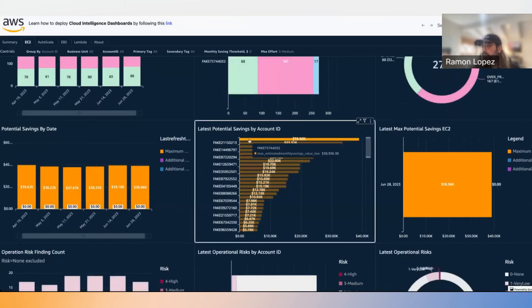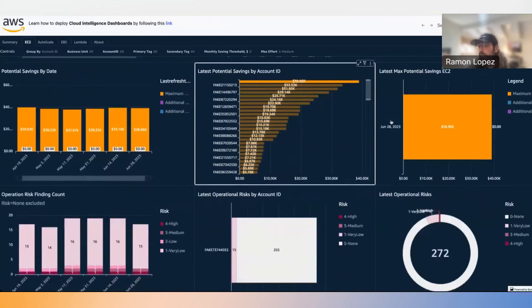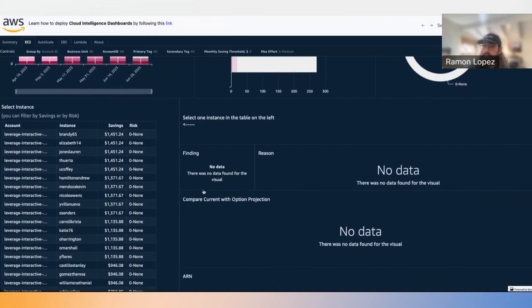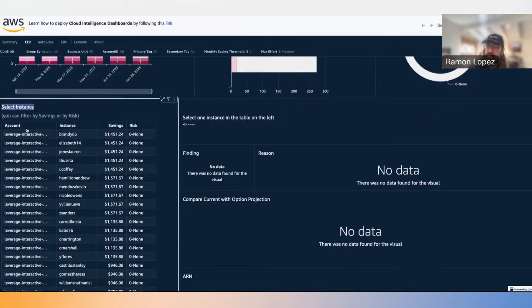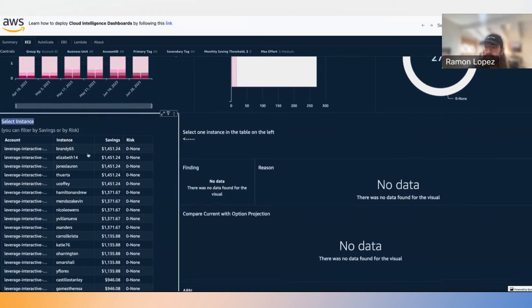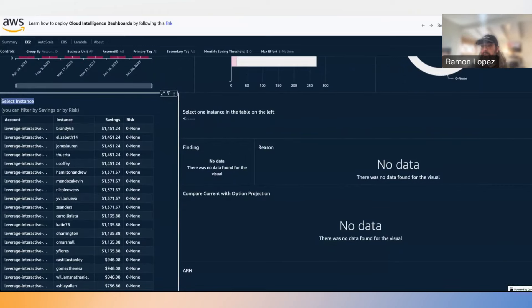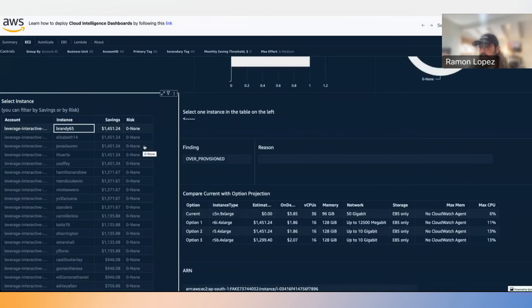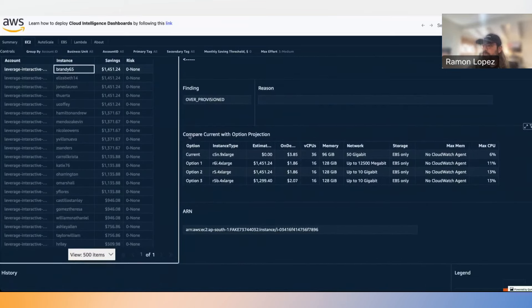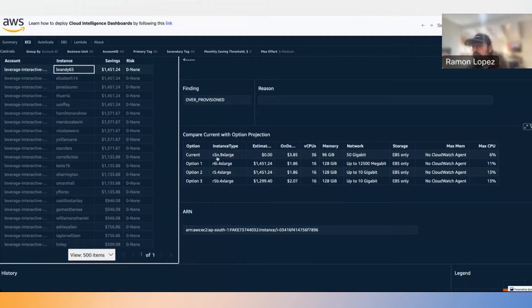I like filtering to focus on a specific account — one account seems to have the most potential savings, so I click on it to filter the entire dashboard. Scrolling to the bottom, there's a pivot table where we see a breakdown by account of all EC2 instances and their potential savings. Clicking on one specific instance shows me the finding: it's over-provisioned, with recommendations and $1,400 in identified savings.